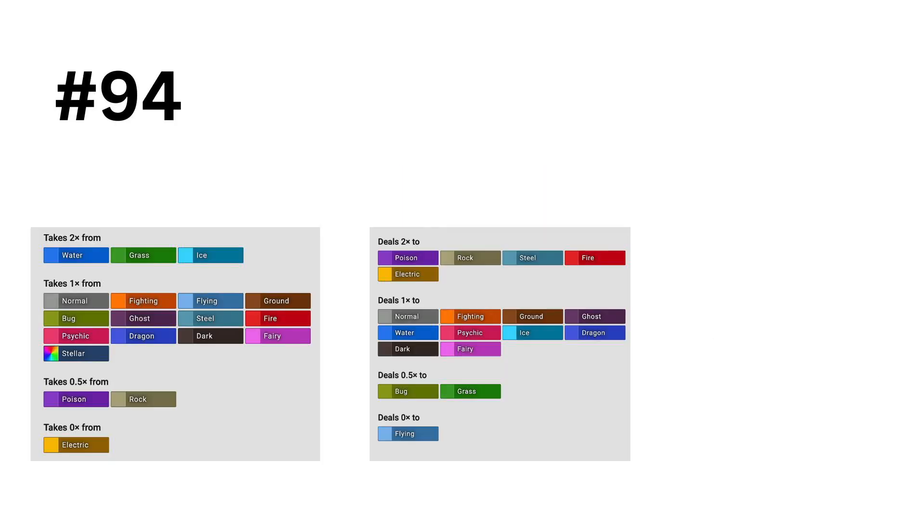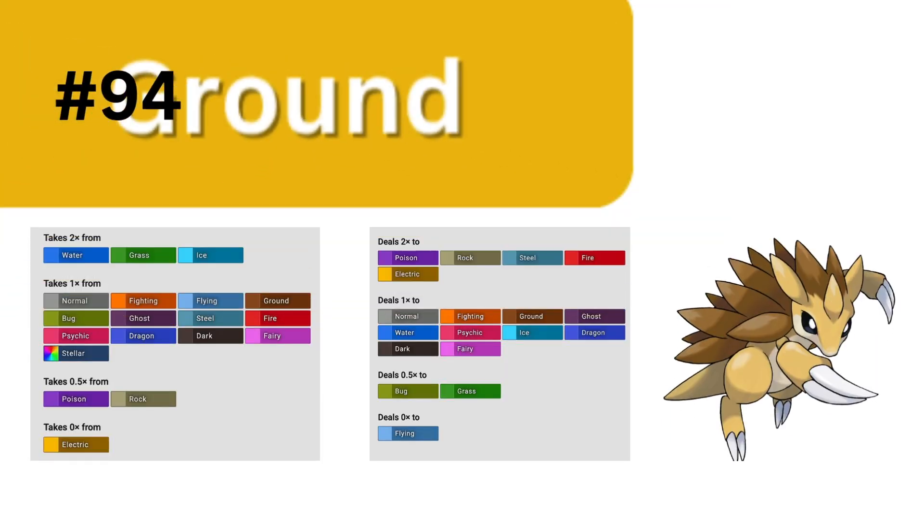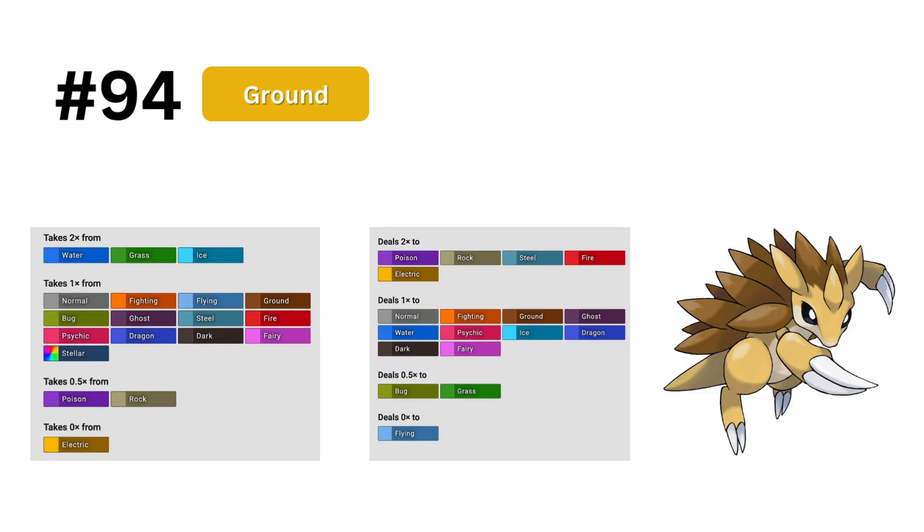In 94th place, we get our highest ranked mono type with the ground type. It barely beats out the fire type in 96th place for the spot. Being super effective against steel, rock, fire, electric, and poison gives it enough good interactions that it makes sense that it is this high.